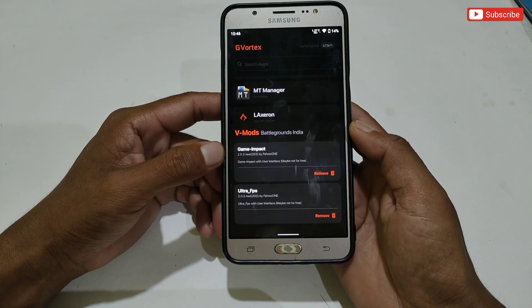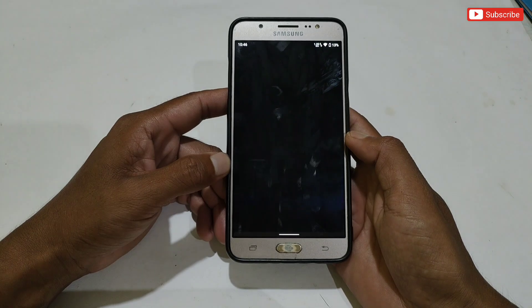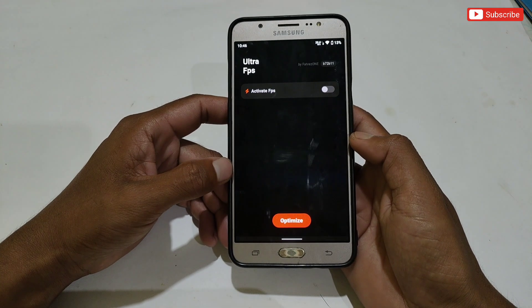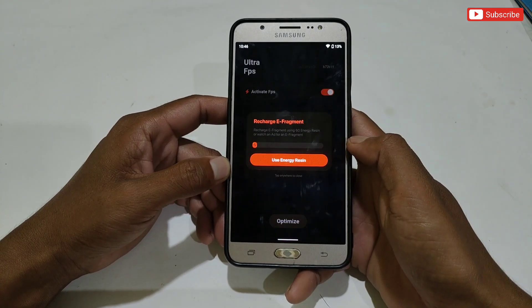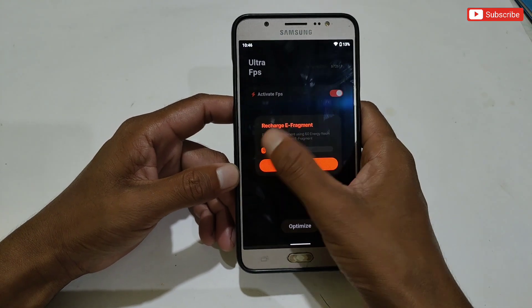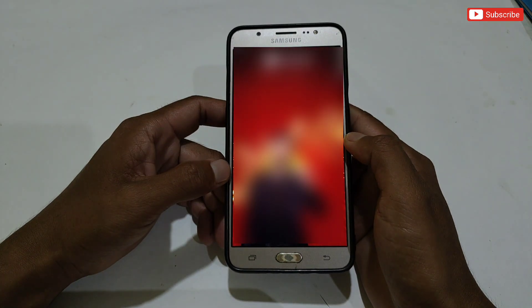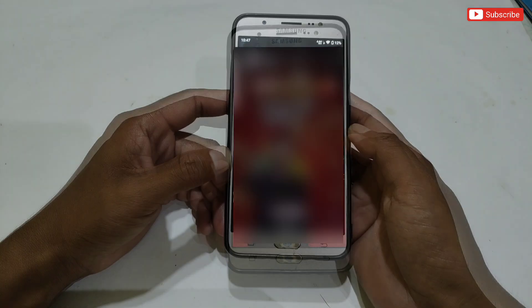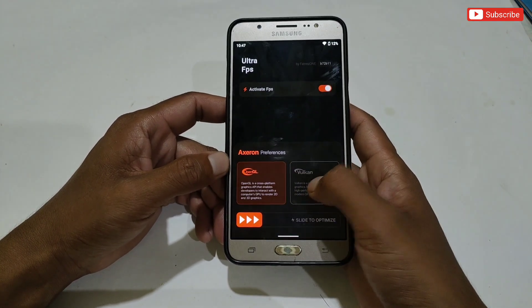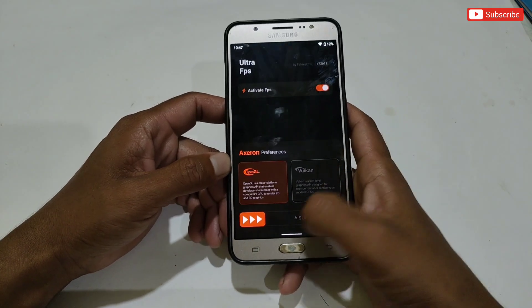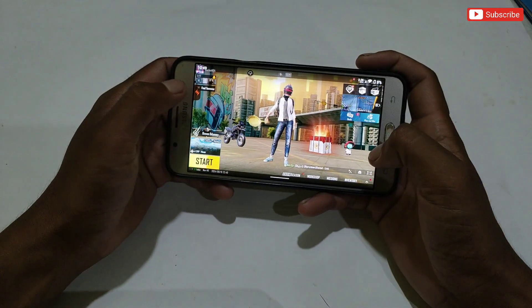Simply tap on the Vortex Modules option — it will show you modules like Ultra FPS and Game Impact module. Tap on any one module you want to use; I'm using the Ultra FPS module. Activate the module, then tap on Optimize. Ads will show — I recommend watching the ads to support developers because they are doing really hard work. After the ads, tap on Optimize again. Here it will ask you to select a rendering tweak between OpenGL and Vulkan — select any tweak.